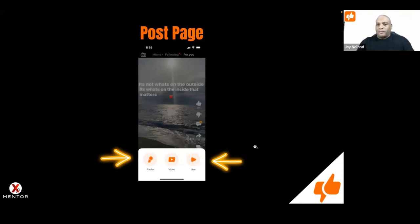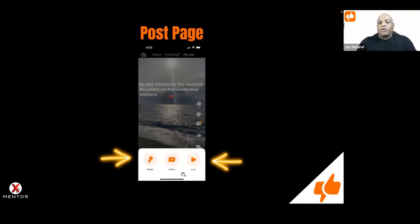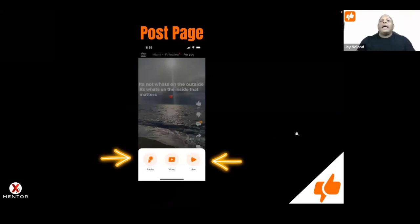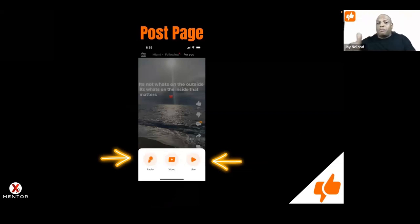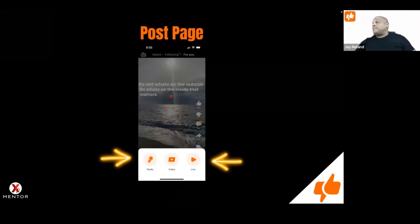Now you're on this page and you can choose from three options: you can do a radio room, you can do a video, or you can do a live. How many of y'all would like for me to explain each one of these buttons? Put it in the chat.